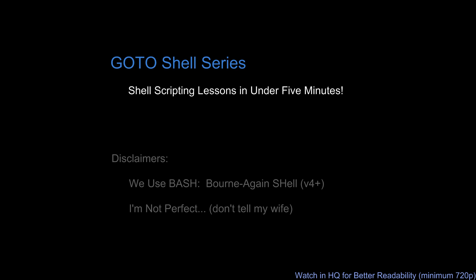Secondly, I'm not perfect, so if you do spot any errors or mistakes on my part, let me know in the comments or by email, and I'll try to get that corrected in the video.